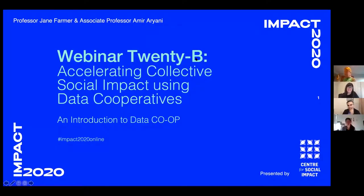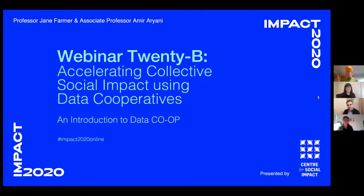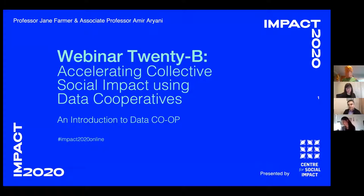Thanks to everybody for attending our webinar about data co-ops and data cooperatives. As you'll know if you attended the last webinar I was involved in, we like to connect things, and this webinar is about connecting with data. We have obtained funding from the Australian Research Council and other partners to build a data cooperative platform, and that's what we'll be discussing today, including how you can get involved and how this could be useful for your work.